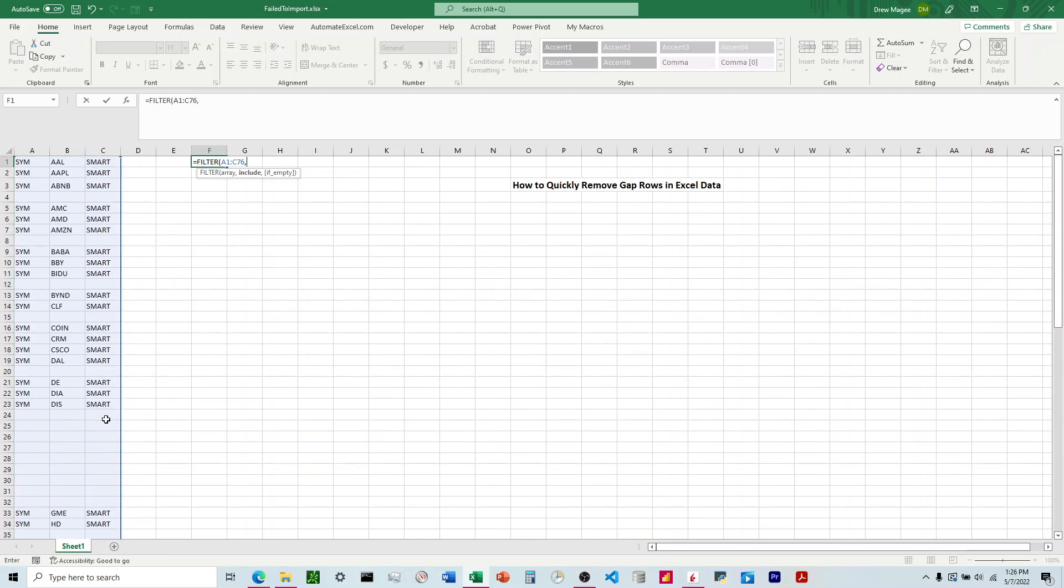For include, this is where we're going to filter it. We want to filter out anything that doesn't have any data in it, and the easiest way to do this is to use the LEN function.